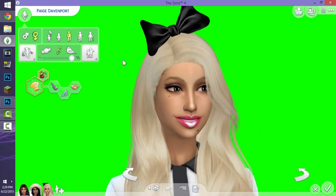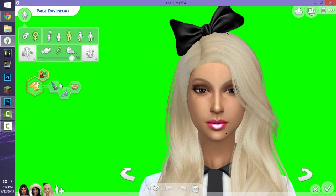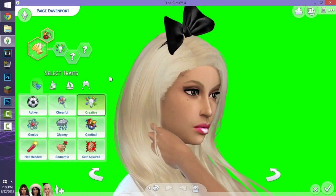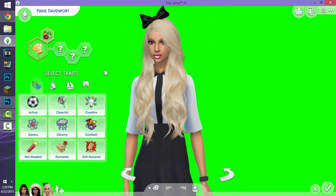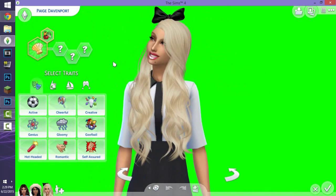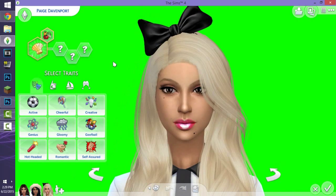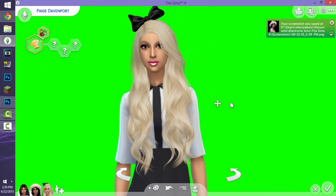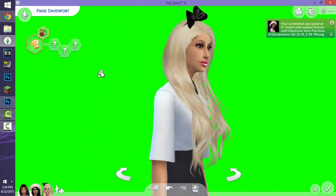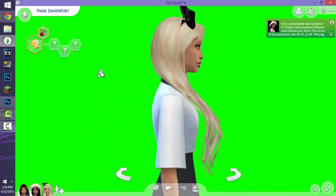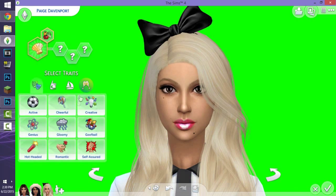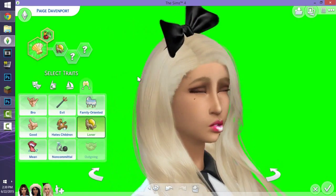The first thing I do is open up Create-a-Sim, choose what Sim I want to use, and delete all of their traits — this really helps because then I can use poses and take screenshots. This usually takes about 10 to 15 minutes. The first thing you do is press C to take a static picture, and you can also move your Sim to the right or keep it facing front.